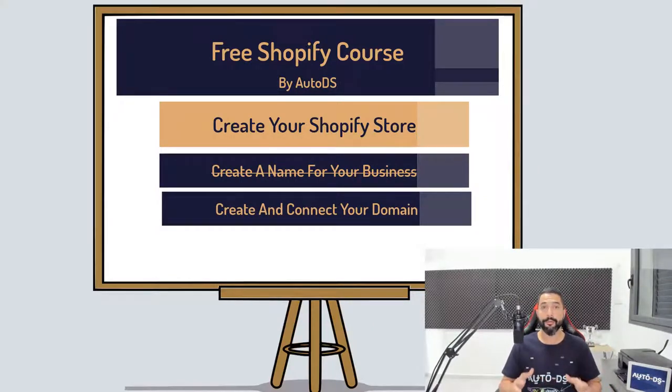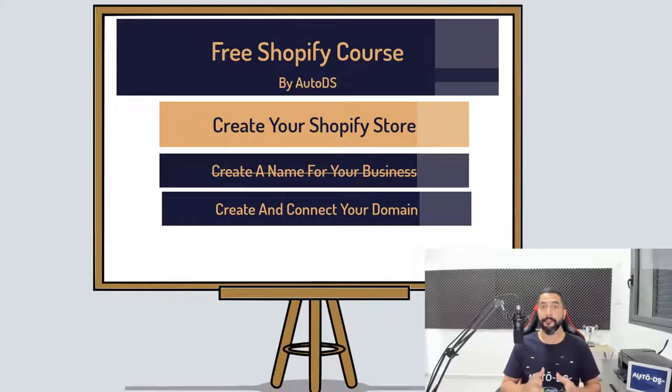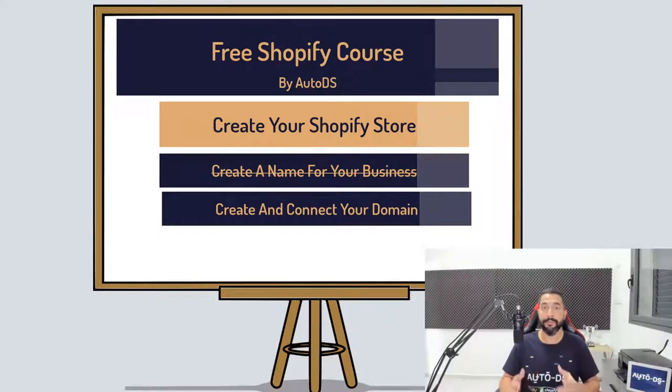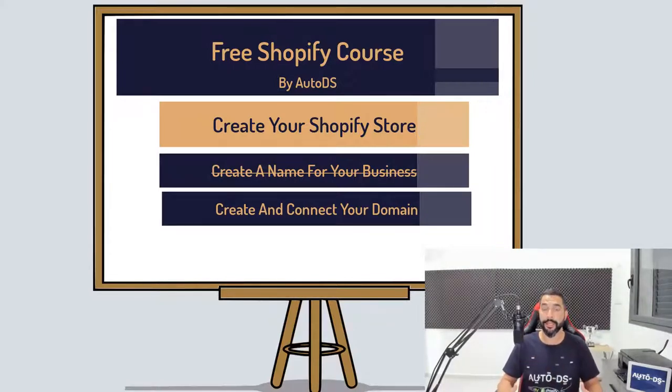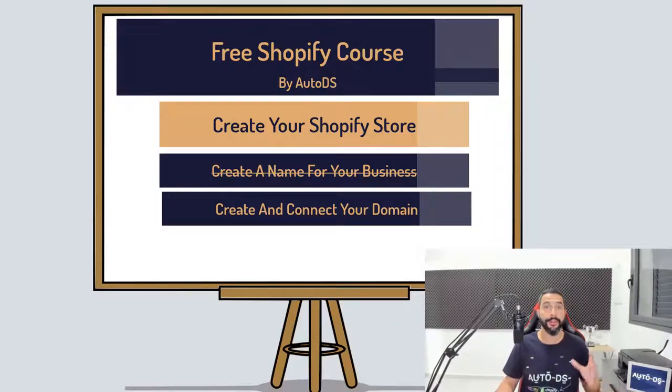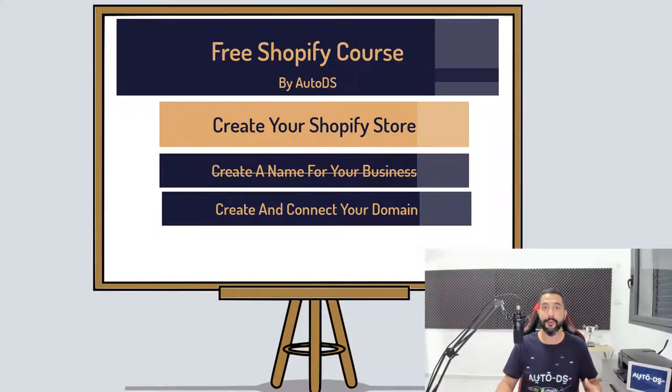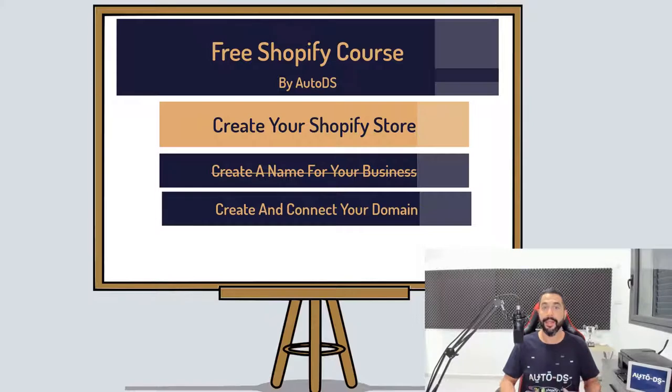Now you've already searched for your domain name's availability using the business name generator tool which gives you that ability, but if you didn't check your domain availability yet, you can simply do so by entering godaddy.com and simply search for the domain that you want.